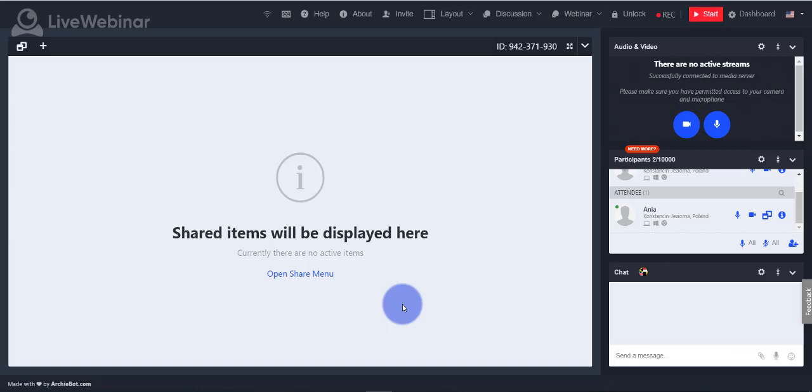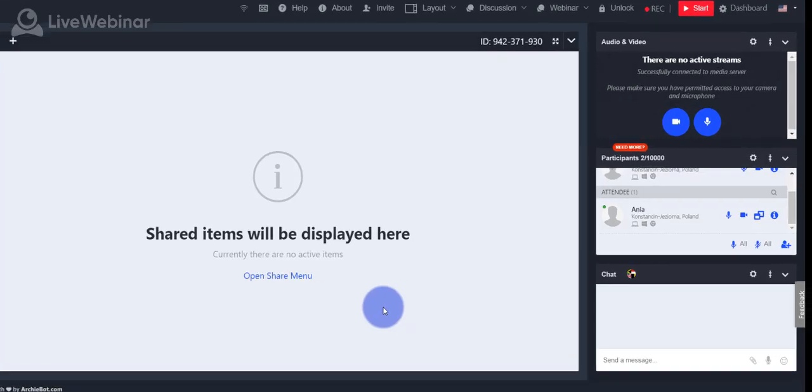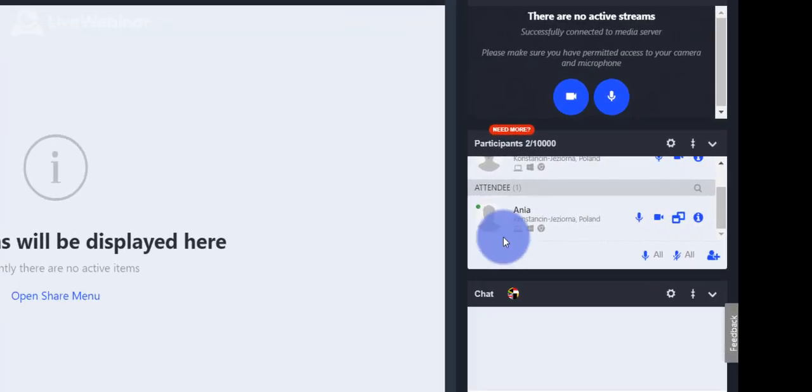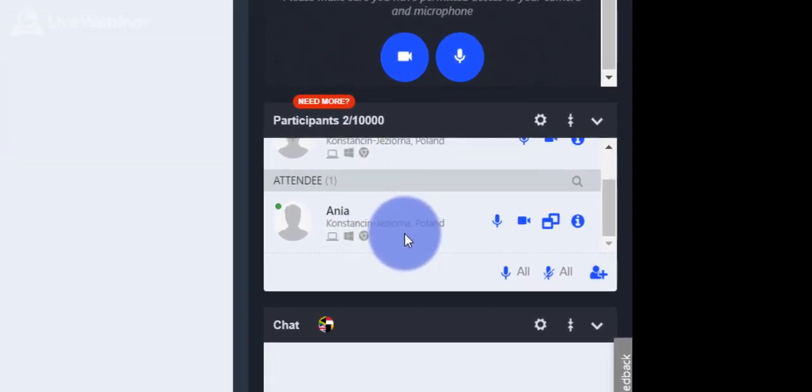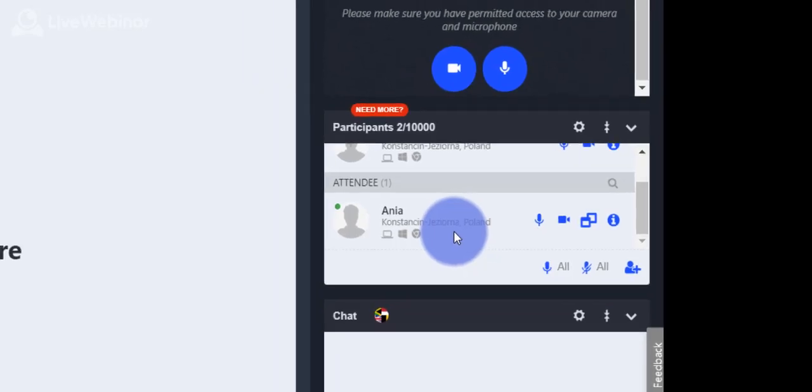These options are available on the participant list. That list can be customized according to your needs. Features available in the room are dependent on the audio mode chosen. More about audio modes you will find in a separate tutorial.